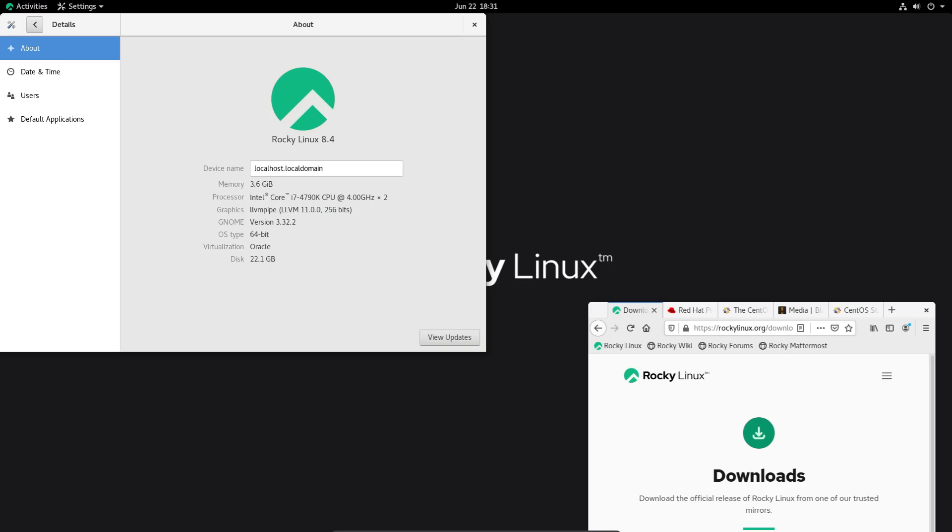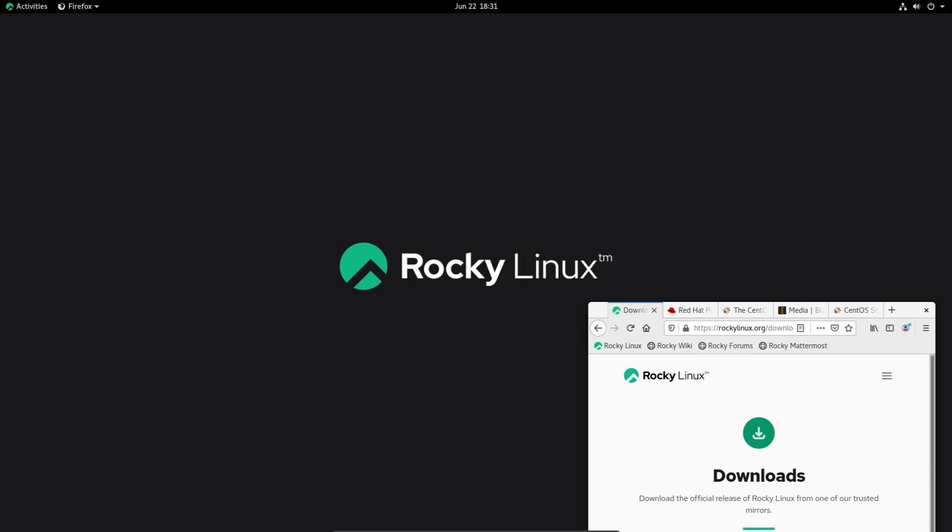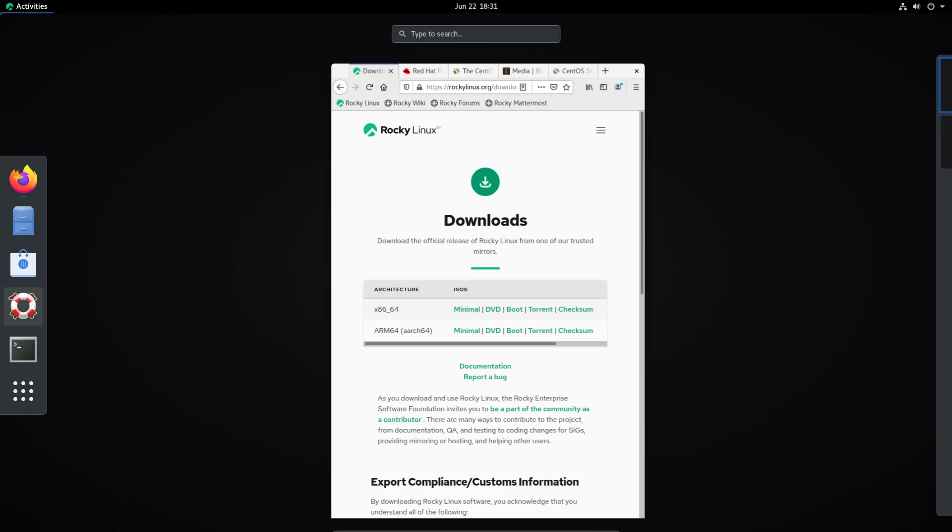So 3.32, I believe that that was released back in 2019. So older version of GNOME, but that's kind of the point of Rocky since it's downstream from RHEL.